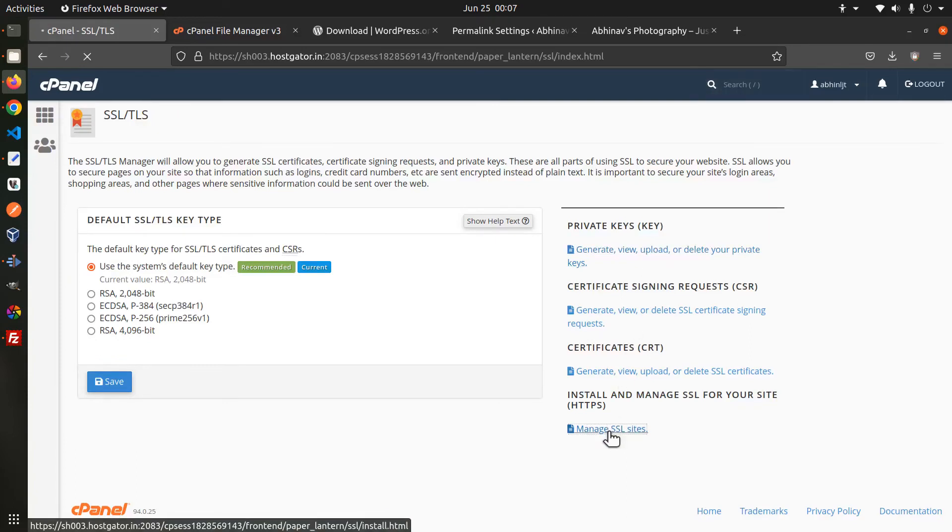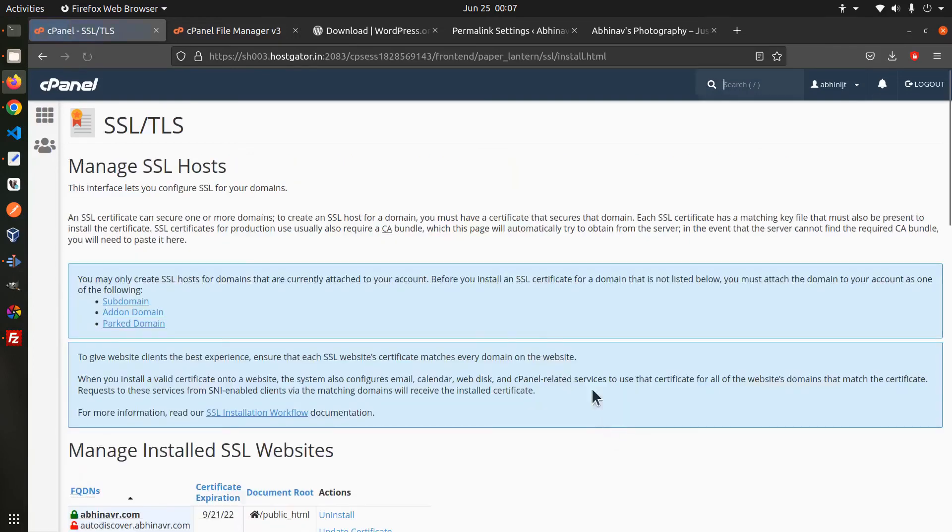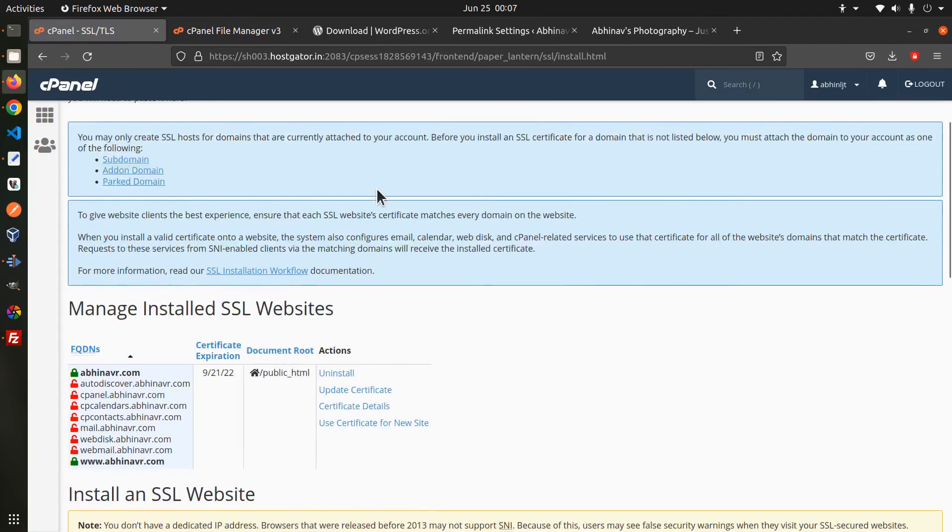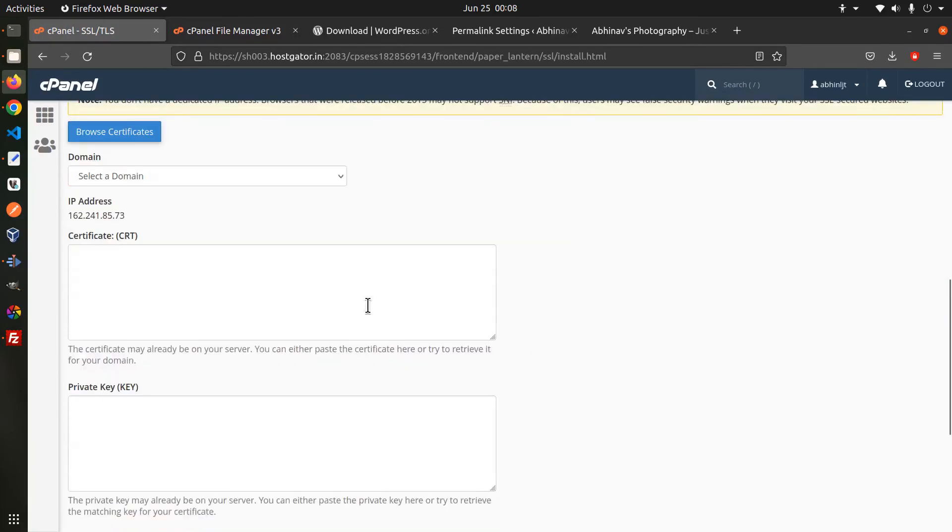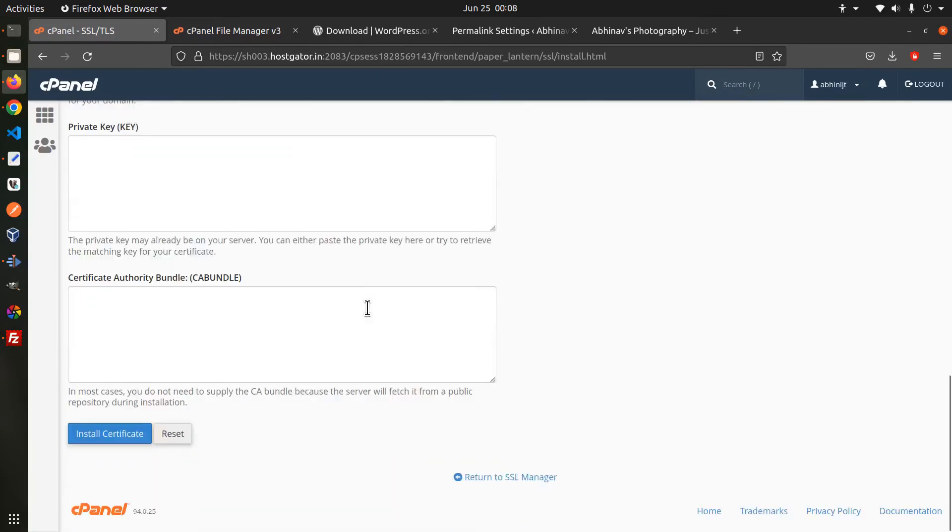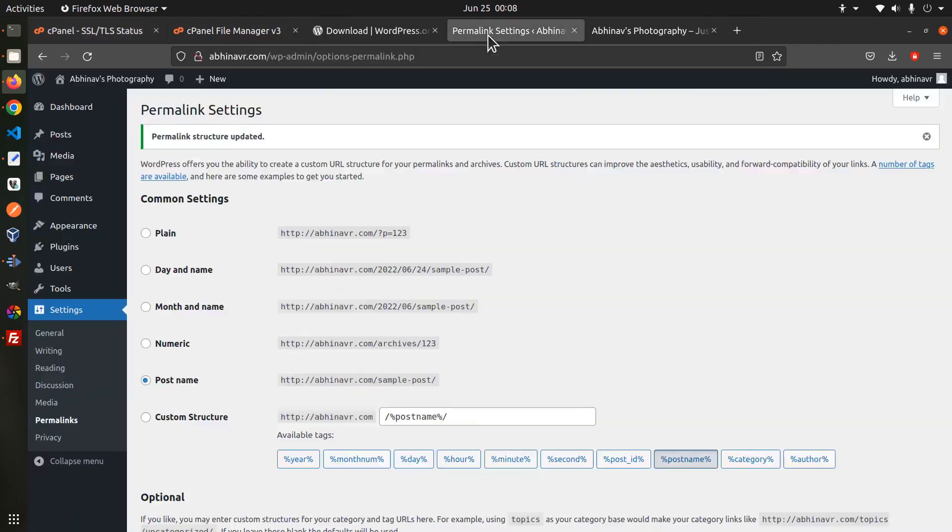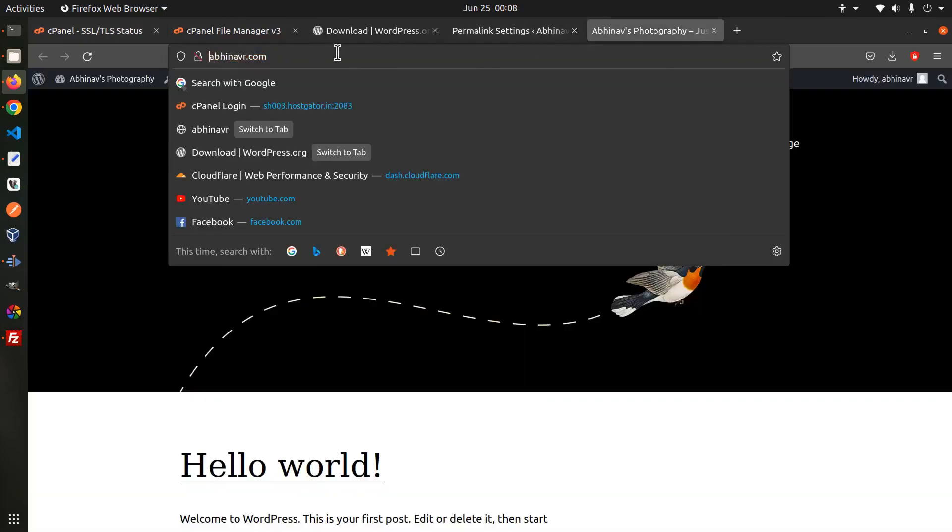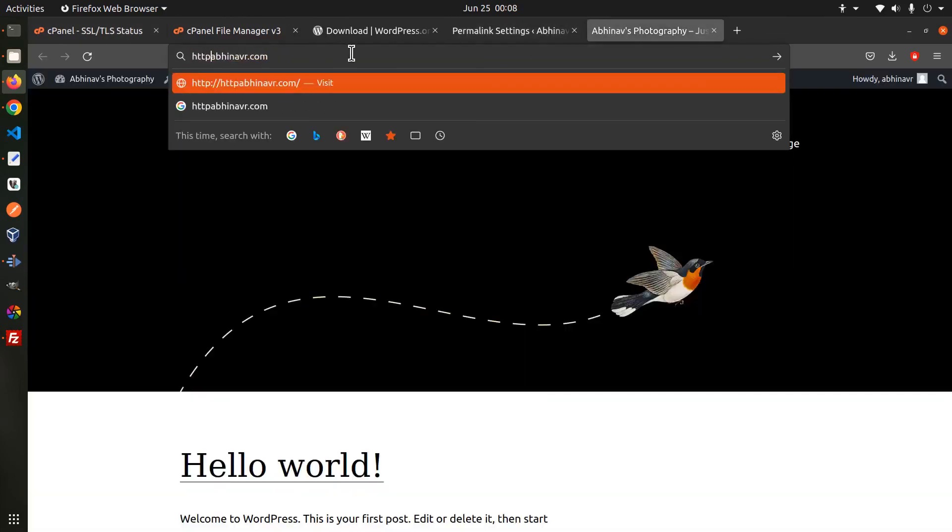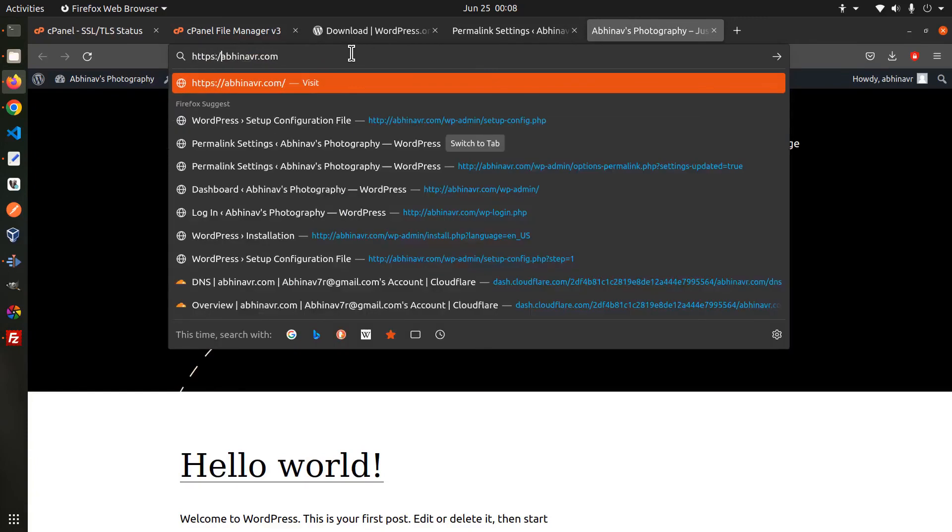Coming to the manage ssl sites page this is where you install the certificate. Select a domain name then the available certificate, private key file and the ca bundle will be auto filled. If I add https in front of the url then you can see that our ssl certificate is already working.